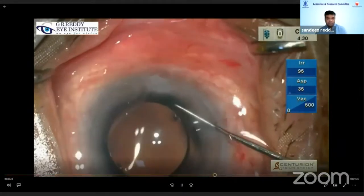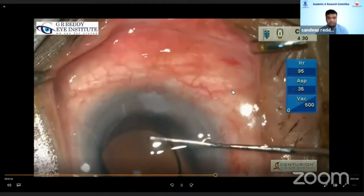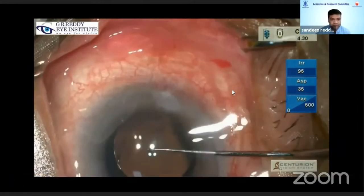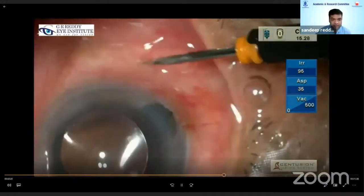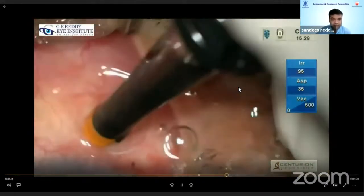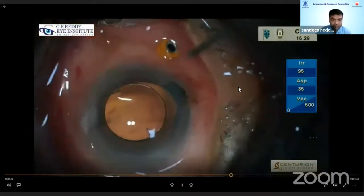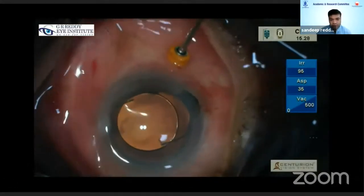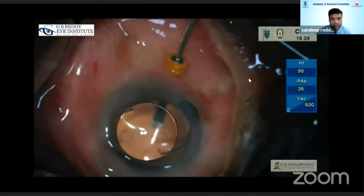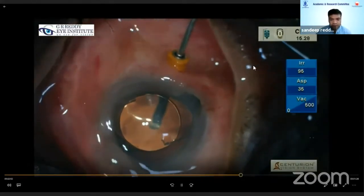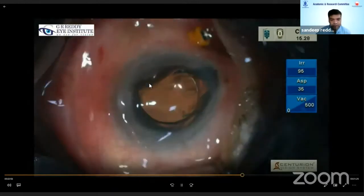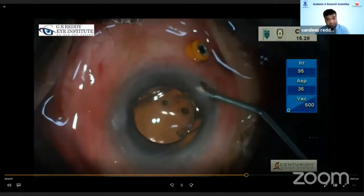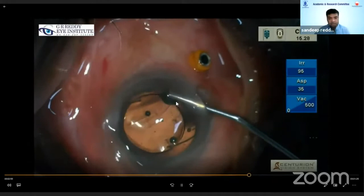At this point, I put in a 23-gauge trocar cannula and again did a minimal dry vitrectomy to make the eyeball a little softer. Once done, you can see the entire eyeball is soft and then I was able to insert the IOL. Normally if I am doing this at the beginning of nucleus management, I don't recommend making the eyeball too soft, as that can cause a nucleus drop.